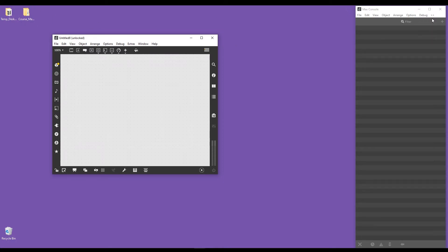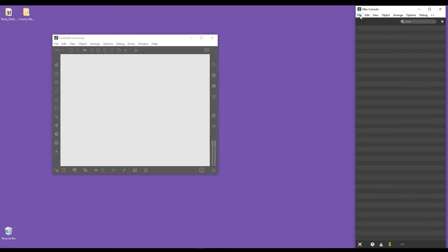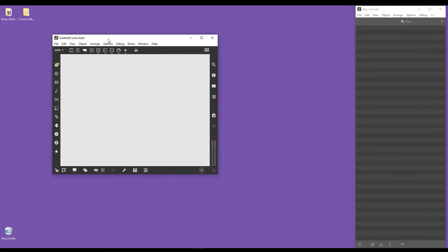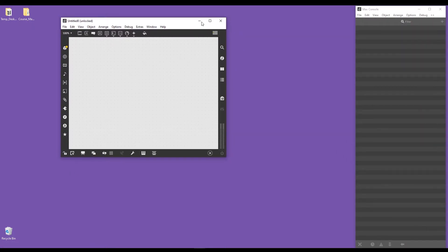If you're on Mac, you'll have the Max toolbar with File, Edit, and so on. You can go into File and then New Patcher. I'll make this patch full screen by clicking on the full screen icon here on Windows. There's also another way to create a Max patch, which is to press Ctrl and N.